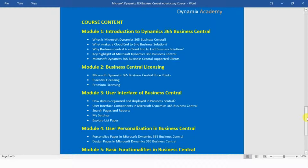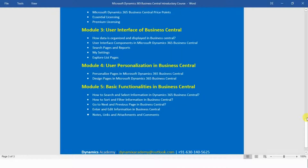In module number three we will see the user interface of Business Central. Lecture one covers how data is organized and displayed, lecture two covers the different user interface components, lecture three covers how to search pages and reports, lecture four covers the My Settings area, and lecture five explores list pages in detail.